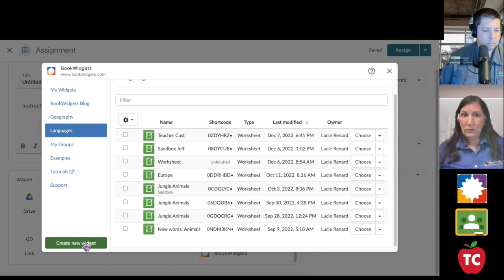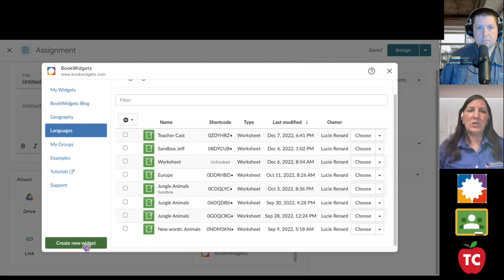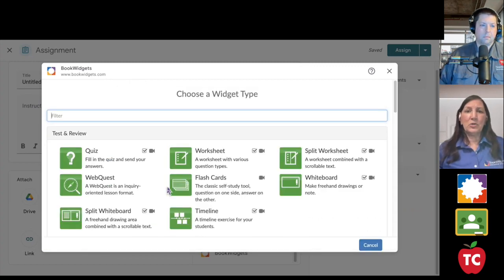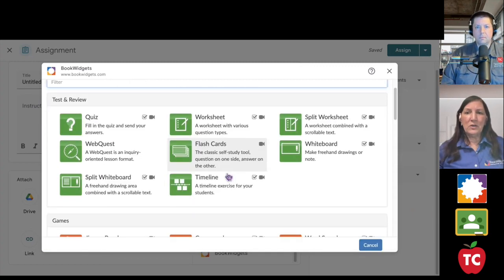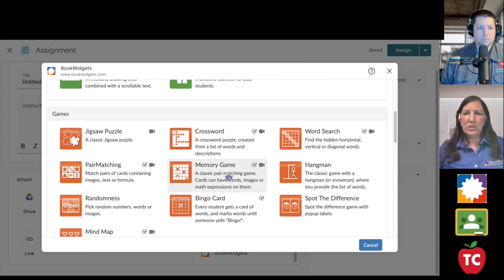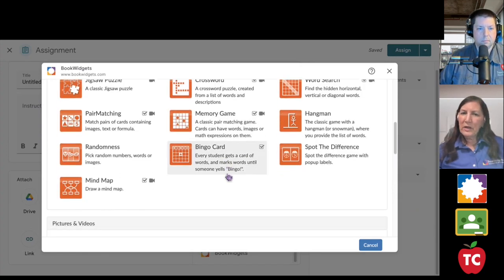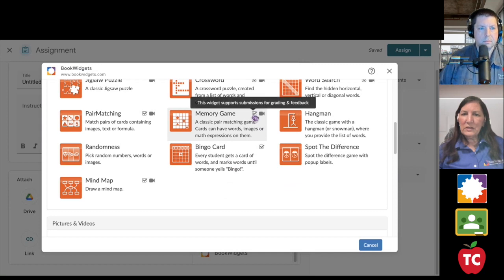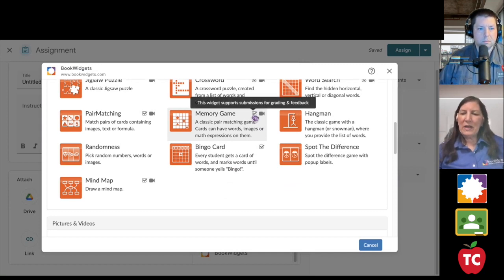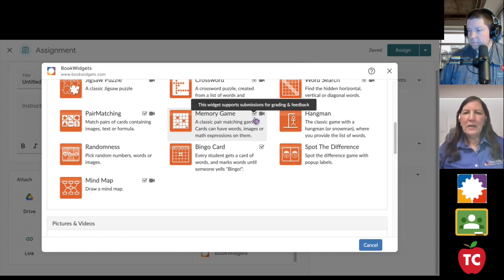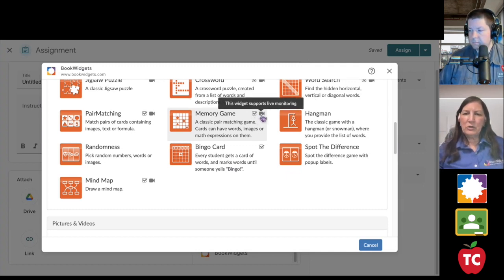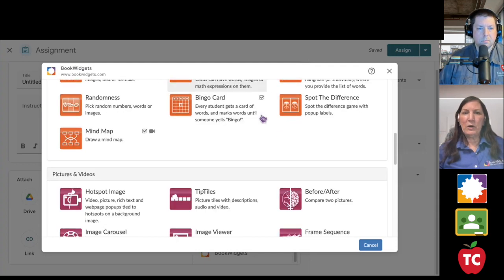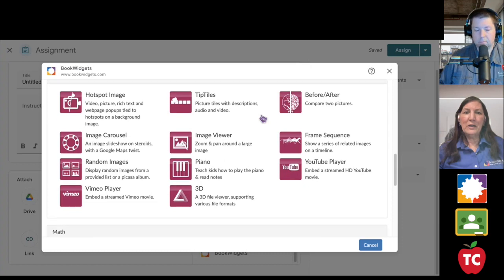Of course, you can follow along if you want to and post any questions that you have in the chat. Once I select Create New Widget, here they are, all of my widget types, and just a little heads up, if you look at these widgets and you see the little checkbox, it means that this widget supports that final superpower that I talked to you about, the grading and feedback, and if you see the little video camera, that tells you that that widget supports the third superpower, which was the live monitoring.